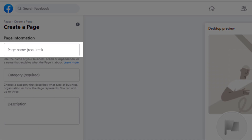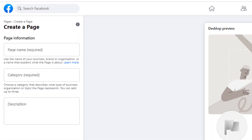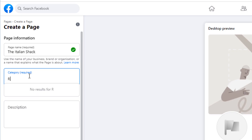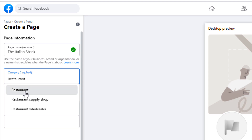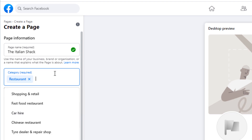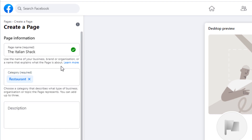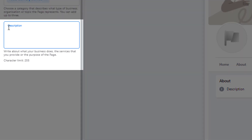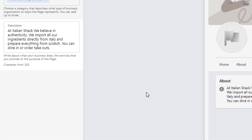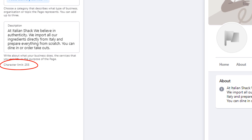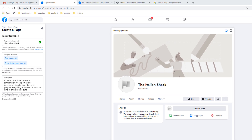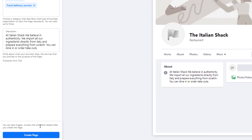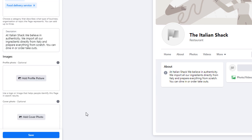Let's start with the first field — page name. This is where you should enter your business name. Today I'm going to create a page for a fictitious local restaurant in London called The Italian Shack. In the next field, select the most suitable category for your business — you can select up to three. I'm going to use 'Restaurant' and also 'Food Delivery Service'. Finally, add a brief business description of what your business does; there is a 255 character limit. Once you're happy, click the 'Create a page' button.